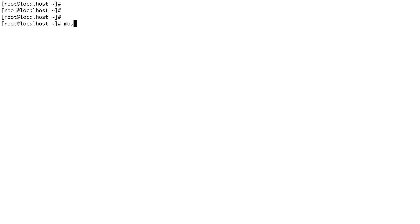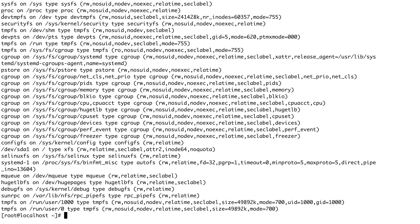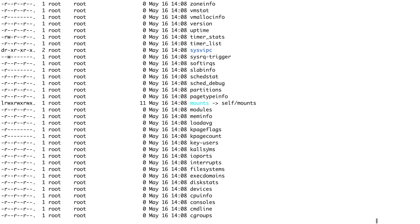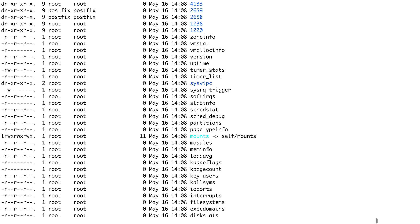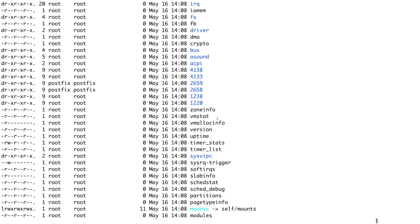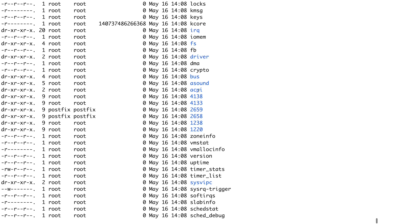Running the mount command again, you can see that proc is mounted on /proc. Let's go inside /proc — this gives you a lot of information about processes and kernel diagnostics about your system. Proc basically stands for processes. Doing an ls -lrt here, you'll see a lot of directories, and you can see directories with numbers — these are basically the PIDs of the processes currently running on your system.